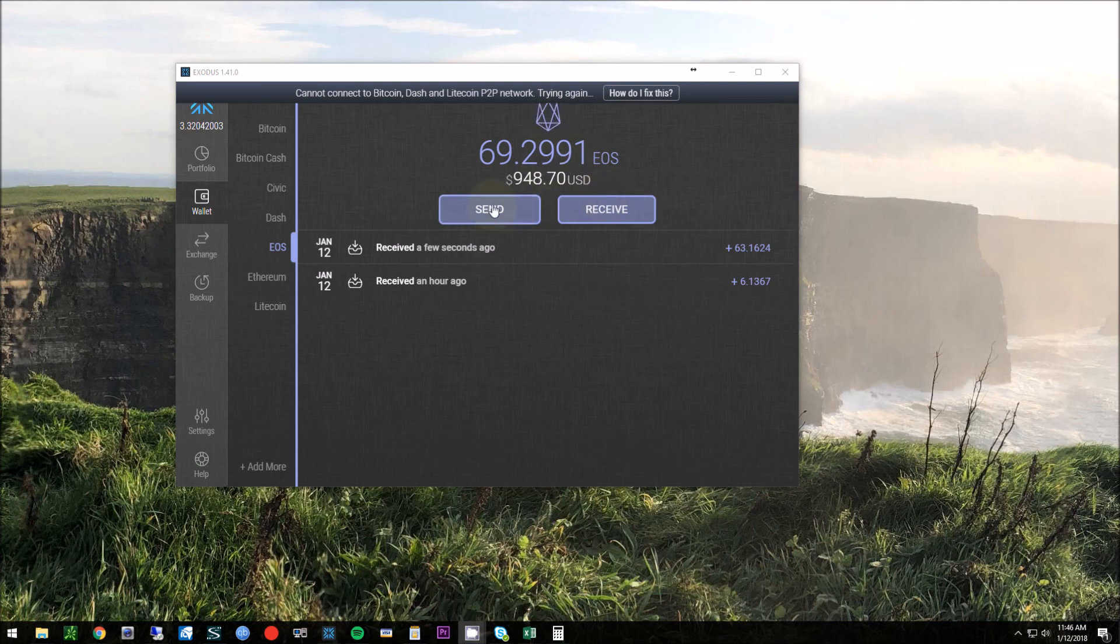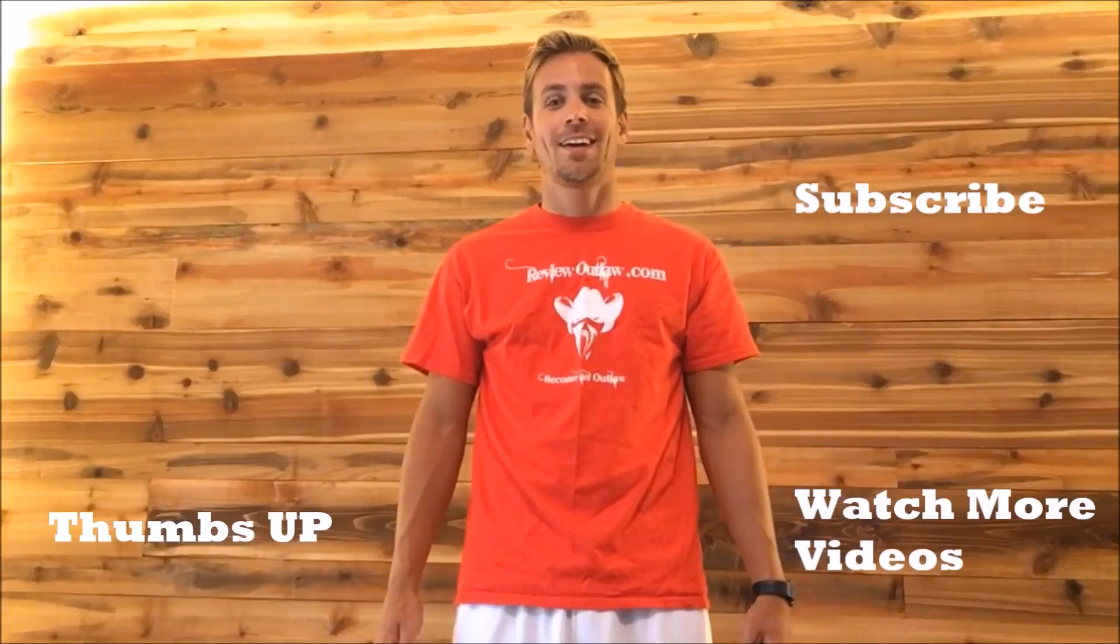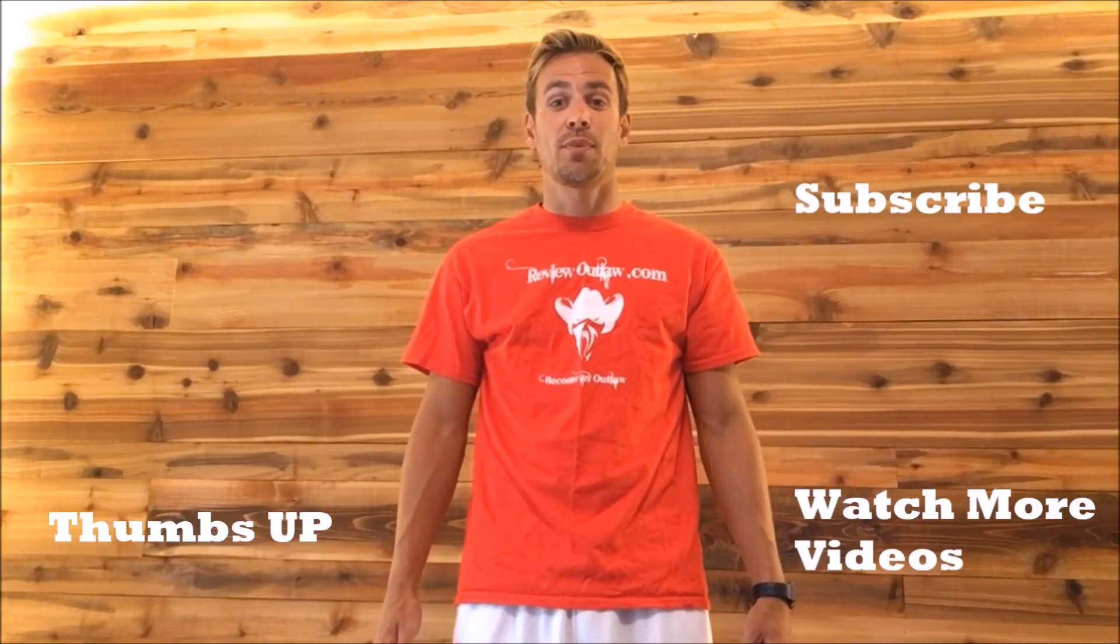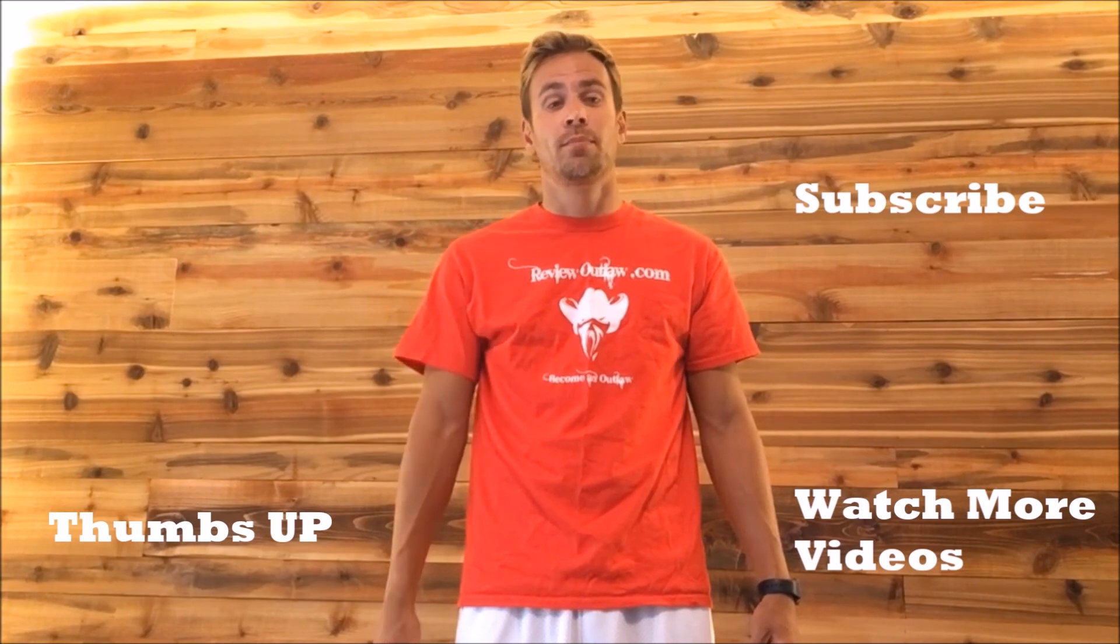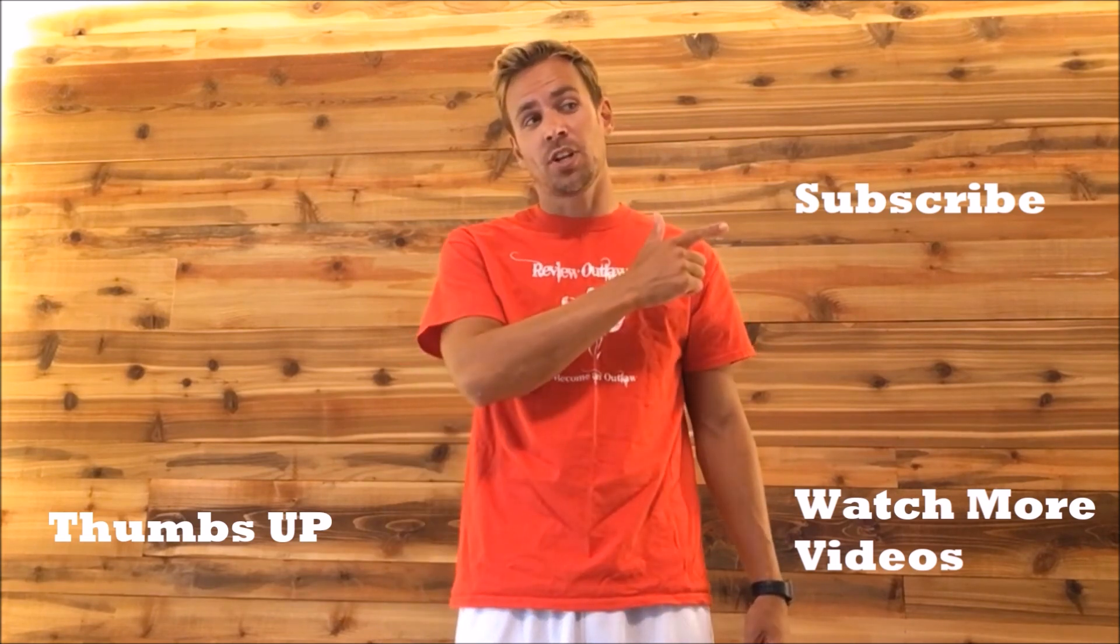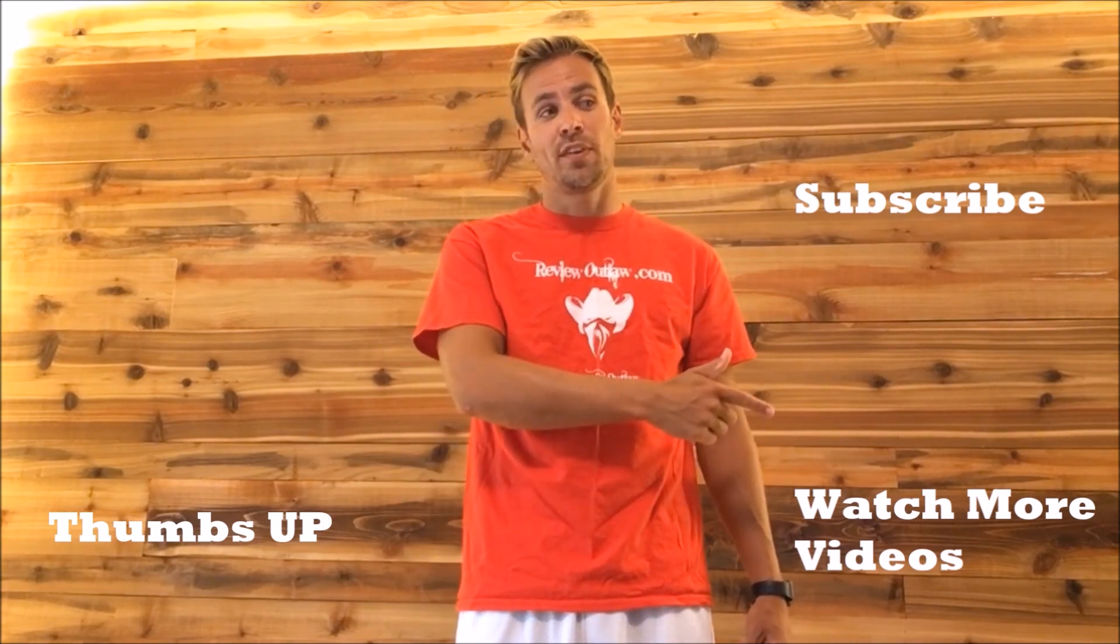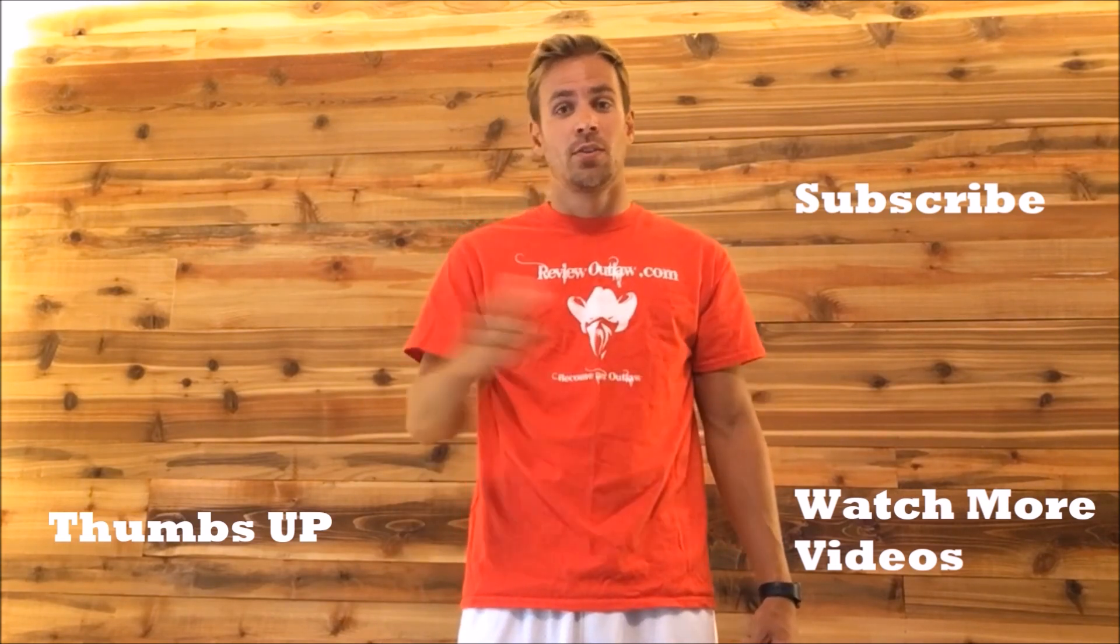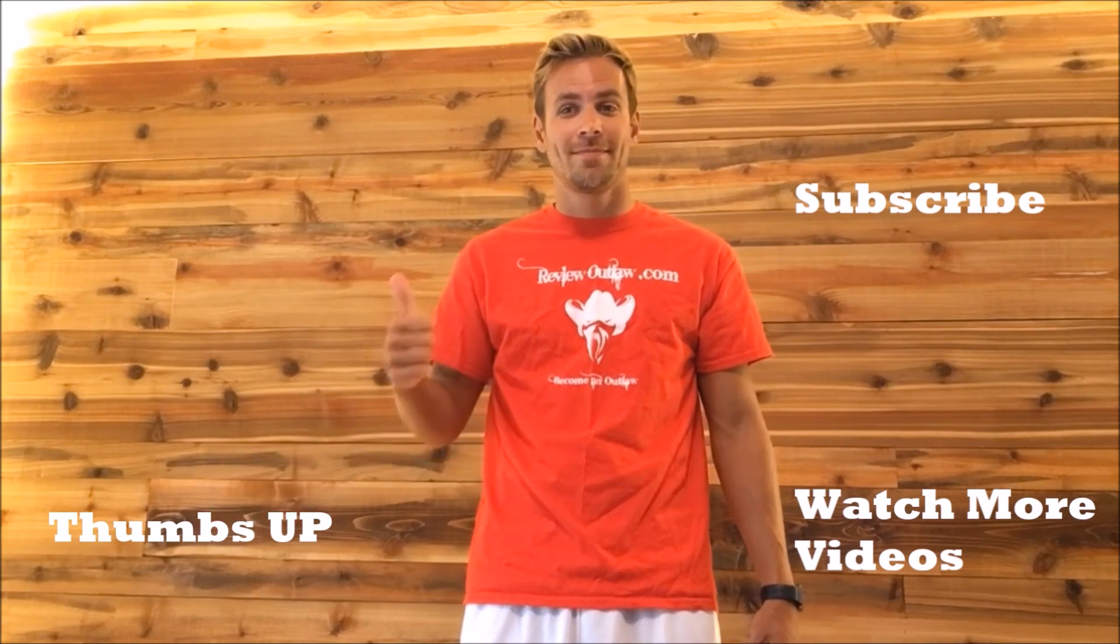If you guys have any questions for me at all, please leave it in the comments. If you guys liked the video, please give me a thumbs up. Thanks. Hey guys, thanks for watching my video. If you have time, please subscribe to my channel, click here to watch more videos, or please give me a thumbs up. Thanks.